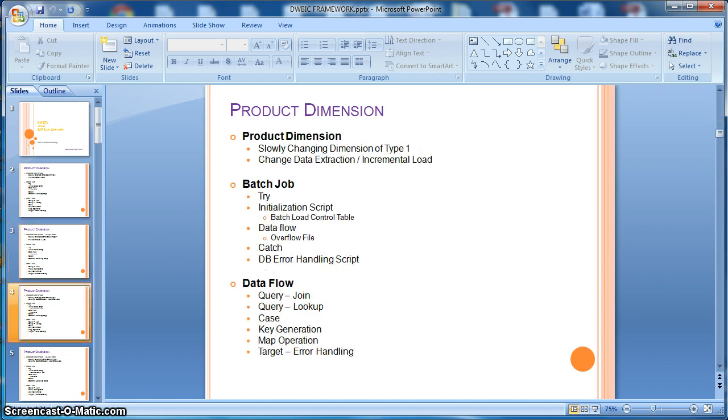Next, we will see how to design the SCD type 1, slowly changing dimension of type 1, based on CDC from source. Here we will use a batch load control table.